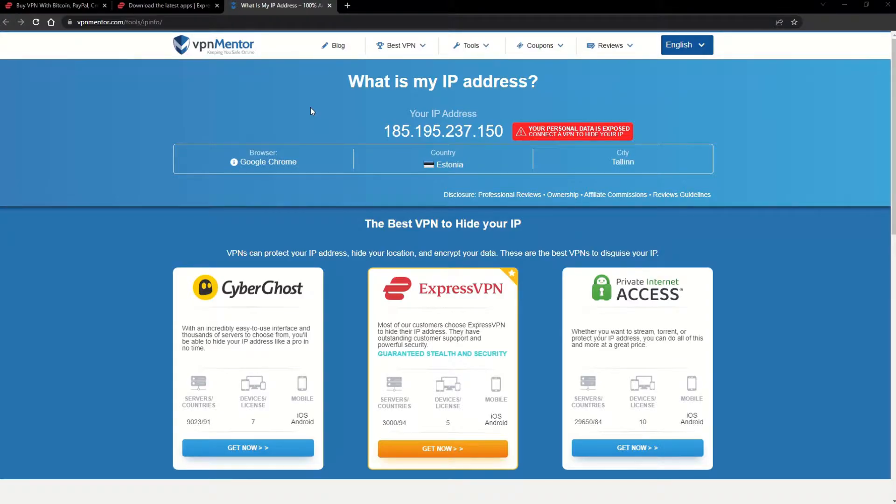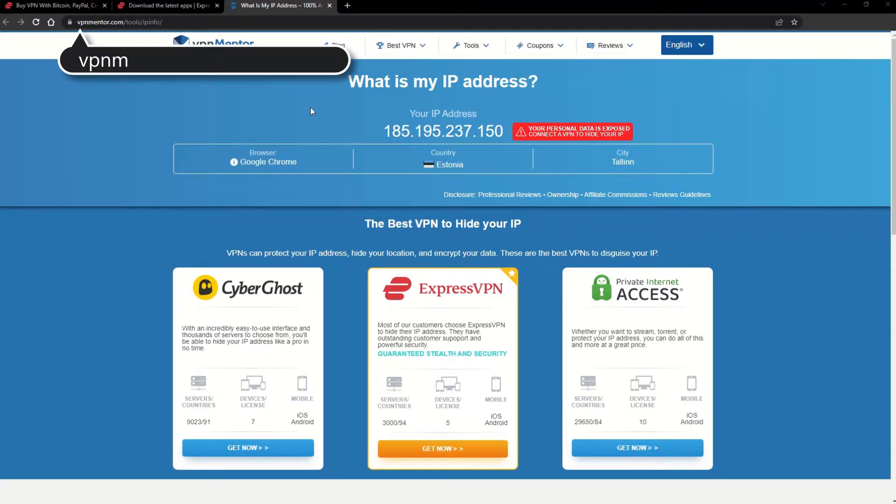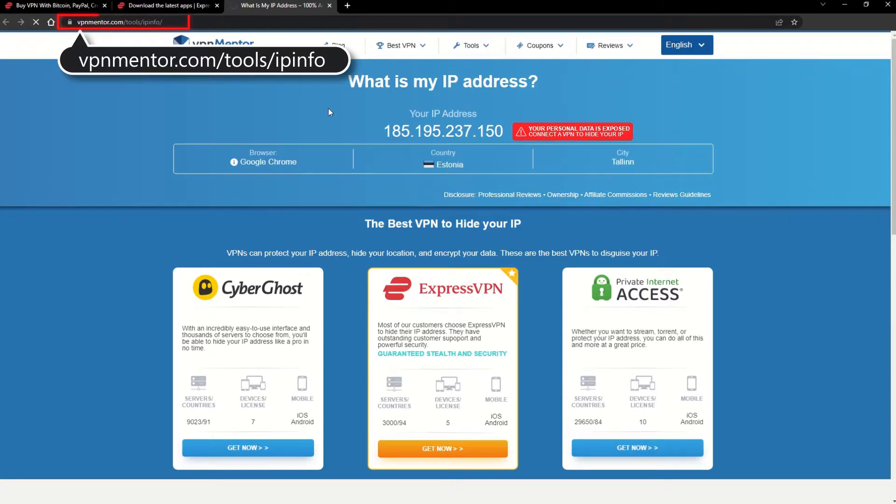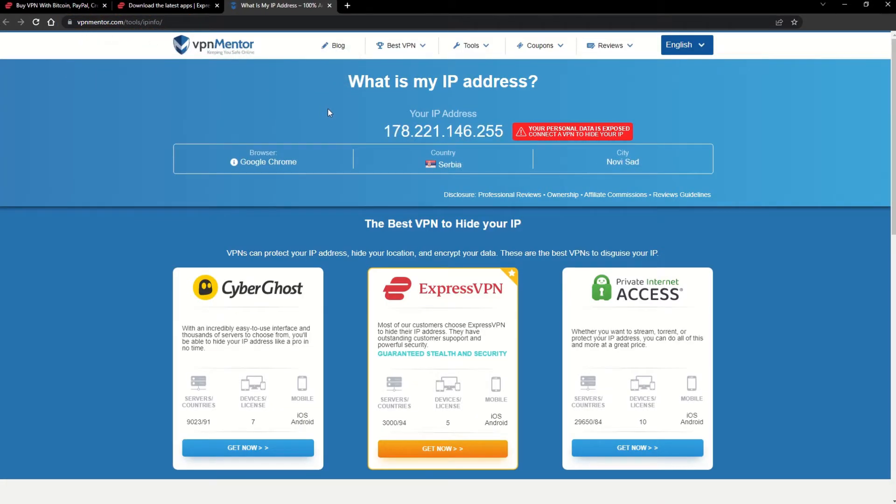To make it easy for you to see your current IP, I've included a link to my favorite IP checker tool in the description. Just give it a click and take a look. See how it detects your location?